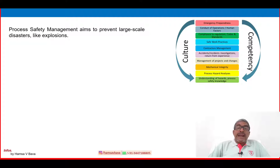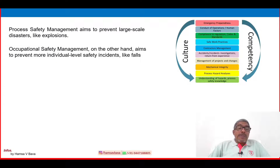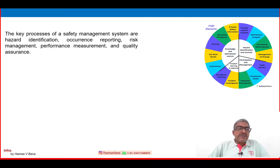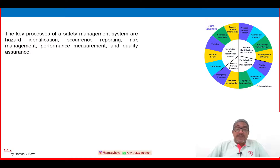PSM aims to prevent large-scale disasters. On the other hand, occupational safety management aims to prevent more individual-level safety incidents like falls or other individual occurrences. The key processes of a safety management system are hazard identification, occurrence reporting, risk management, performance measurement, and quality assurance.